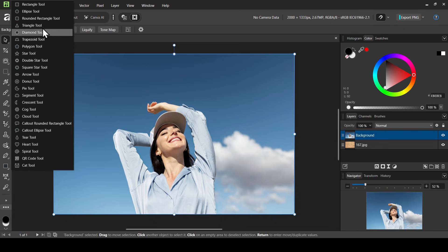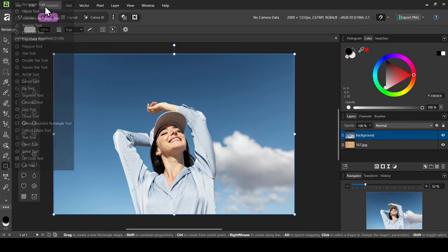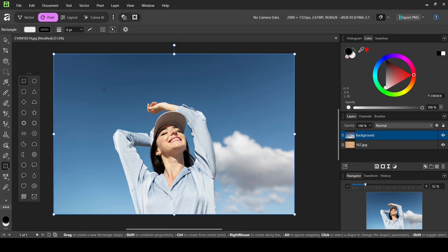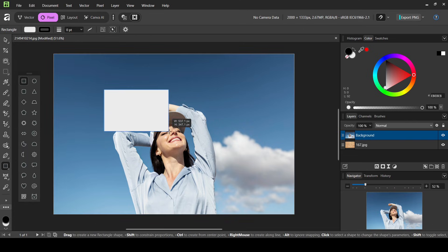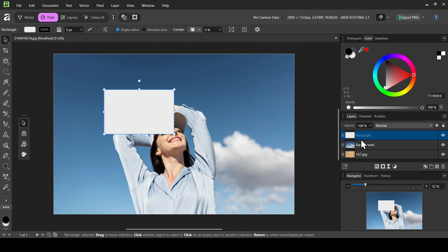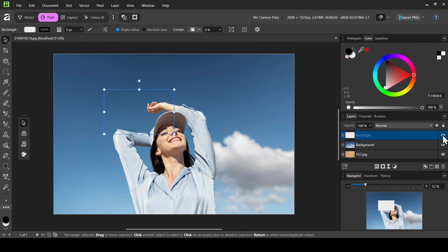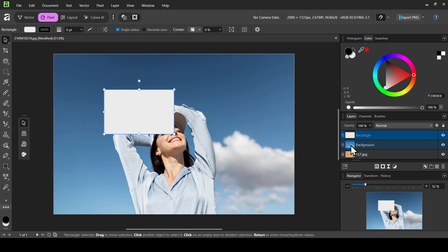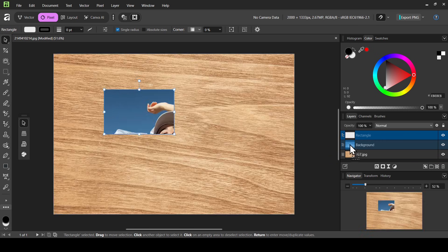Left click on the shape tool and select the rectangle. Now I'm going to create my rectangle like this. Then let's select the move tool and drag the rectangle layer on top of the image — not on the text — as you can see with the preview on the layer.